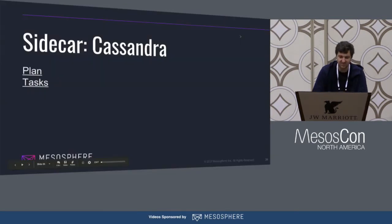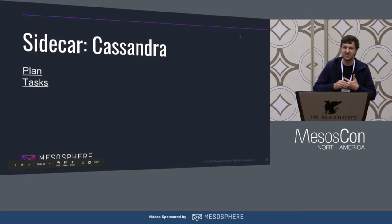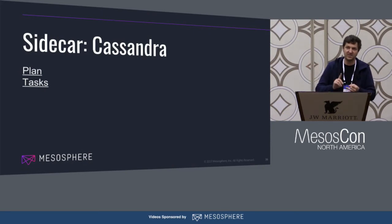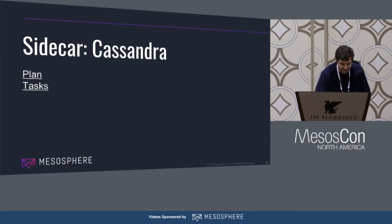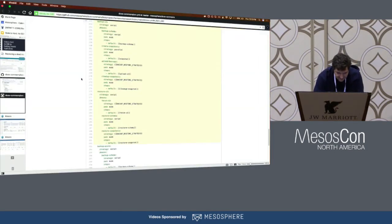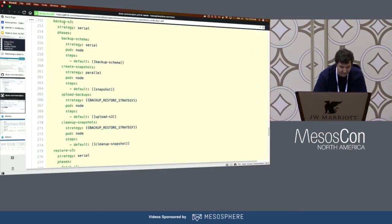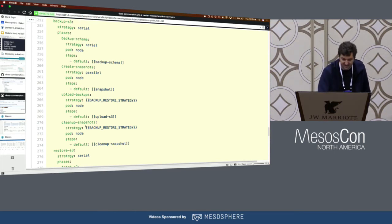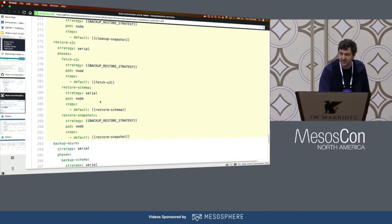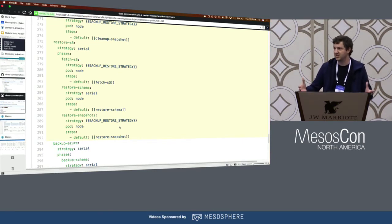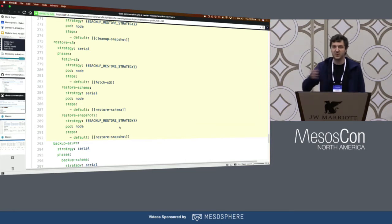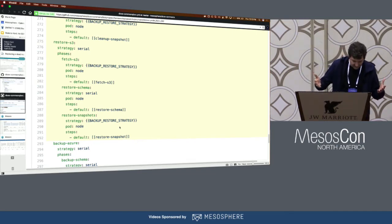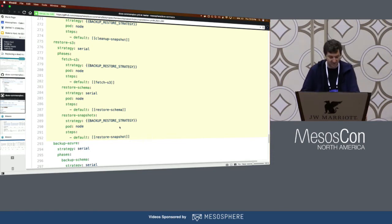Why did we build this feature? The real motivating use case was Cassandra, because Cassandra has a number of tasks you want to roll out across the cluster: there's repair, cleanup, and backup restore. Looking at the Cassandra plans, here's the backup S3 plan. It backs up the schema, creates snapshots, uploads those to S3, and then cleans up the snapshots. The inverse is the restore plan — you fetch everything from S3, restore the schema and restore the snapshots. All this occurs while your Cassandra cluster is still running unaffected. You can define how you want to run these plans: serially, in parallel, or 10% at a time. All this is up to you — you define how you want to operate your system.